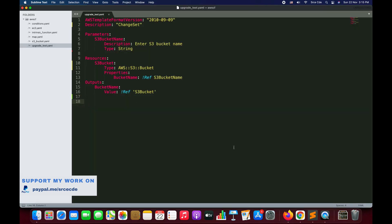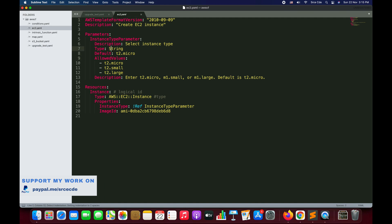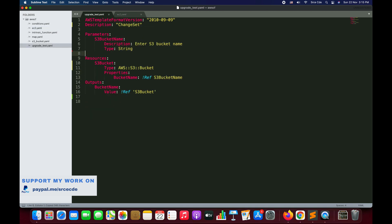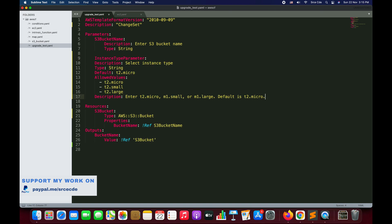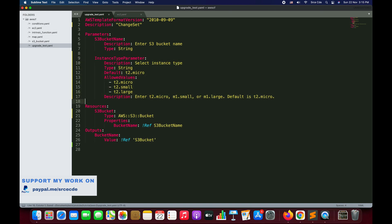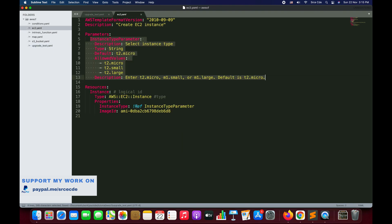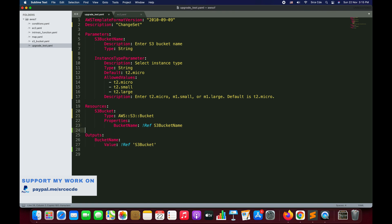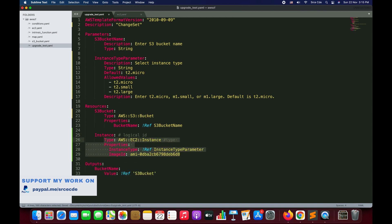Now we are going to modify this template. I have this ec2.yaml — I'm going to copy the parameters. Here we are allowing the user to select the instance type from three values: T2.micro, T2.small, and T2.large. Then we need to copy the resource we want to create and paste it under Resources. So this is how our template will look — we are adding a resource into an existing template.